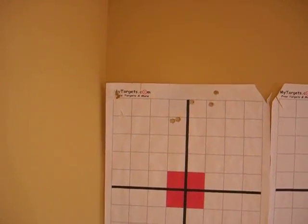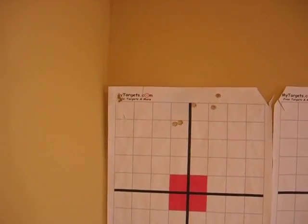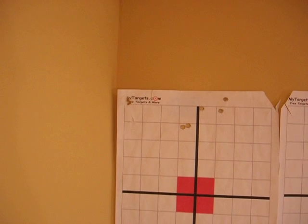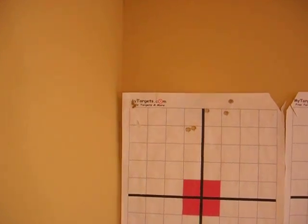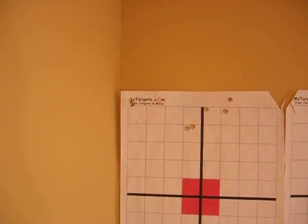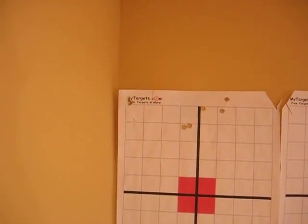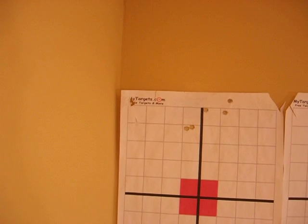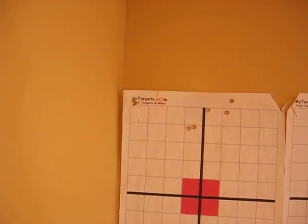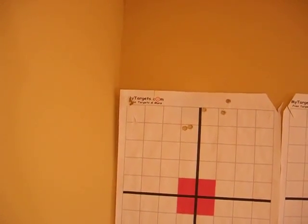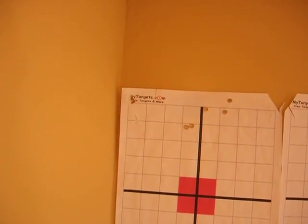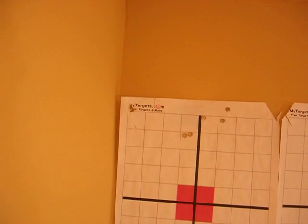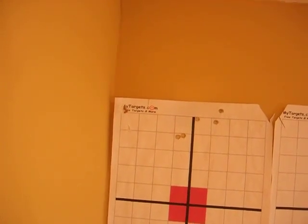Keep in mind while viewing these targets that the only thing different from target to target is the crimp pressure selected for the crimp stage. We have even controlled the barrel temperature using another of our fine products, the Barrel Precision Temperature Gauge.